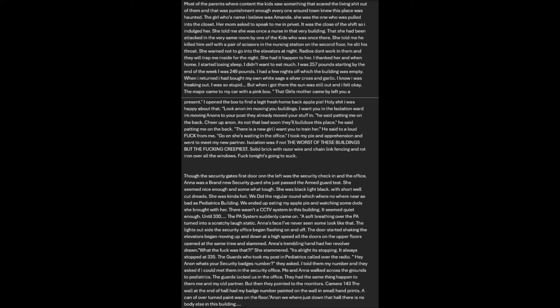I started losing sleep. I didn't want to eat much. I was 257 pounds. By the end of the week, I was 249 pounds. I had a few nights off in which the building was empty. When I returned, I had bought my own white sage, a silver cross, and garlic. I know I was freaking out, but when I got there, the sun was still out and I felt okay. The major came to my car with a pink box. That girl's mother came by, left a present - a legit fresh home-baked apple pie. He said, 'Look Anon, I'm moving your buildings. I want you in the isolation ward. There is a new girl. I want you to train her.'